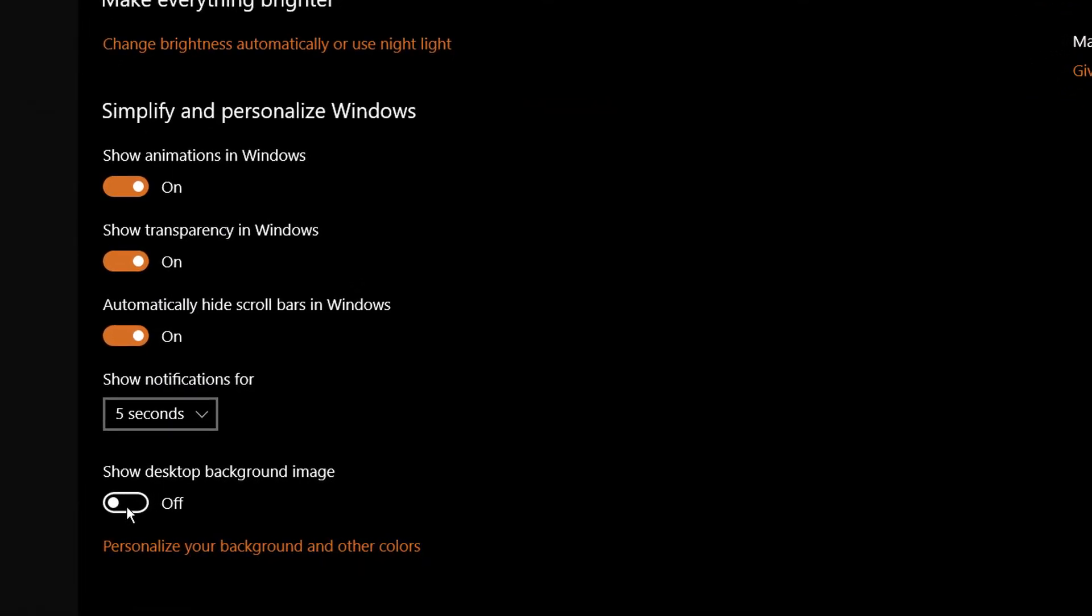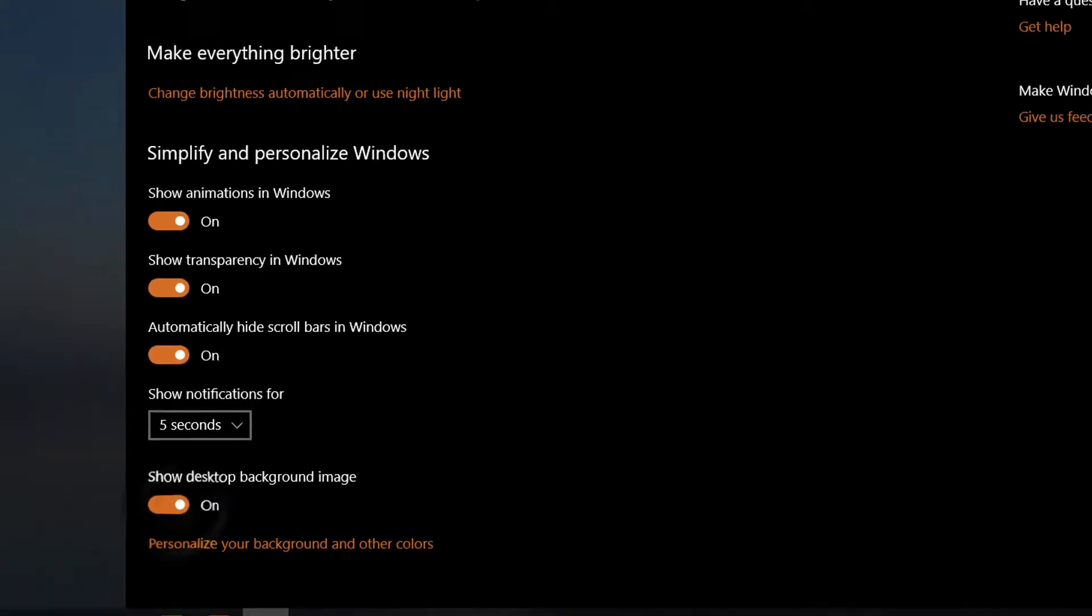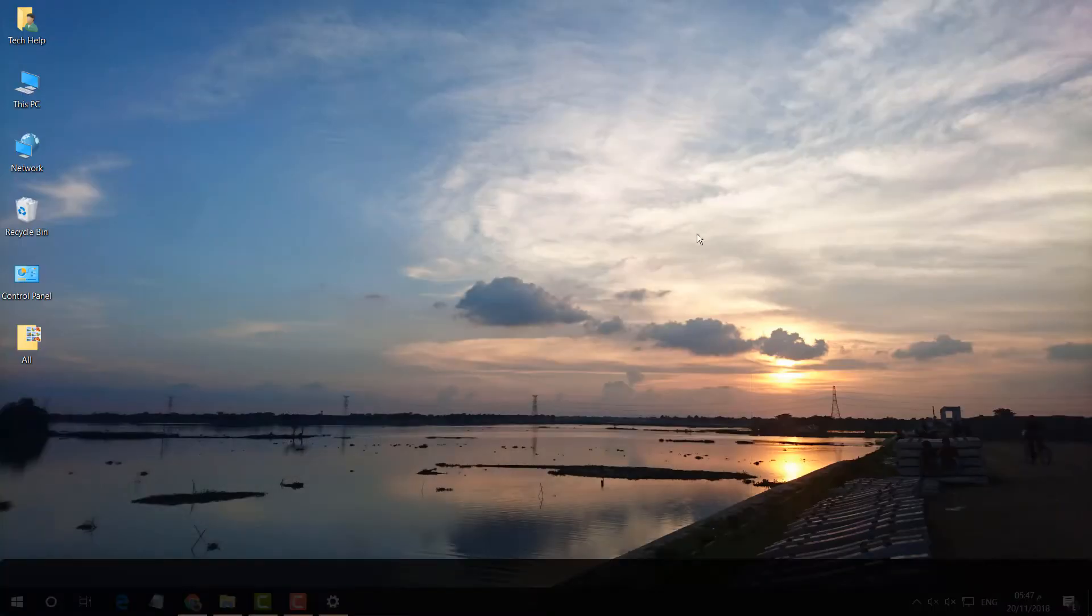...find here 'Show desktop background image'. Maybe somehow or in some cases it might be off—that's why the Windows screen appears black. So if you turn it on, it will appear the desktop background, whatever image you set as a wallpaper.